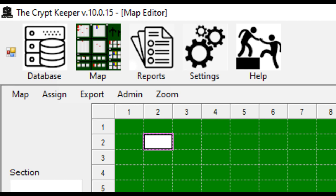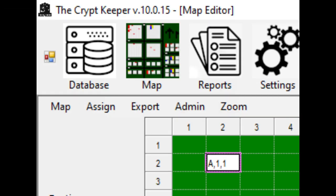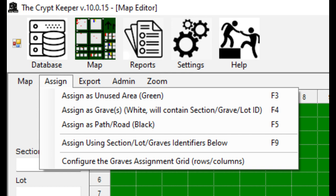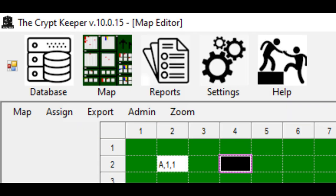For example, if this is section A, lot 1, and grave 1, you would type A,1,1 with no spaces before or after the commas. Move to another cell on the map and choose the assign menu and then choose the third option to assign a road or path — this colors the cell black. You can also use the F5 key for this. You can also assign more than one cell at a time by highlighting all the cells in the canvas, like in a spreadsheet, and then do the assignment. This can make it easier to make assignments.